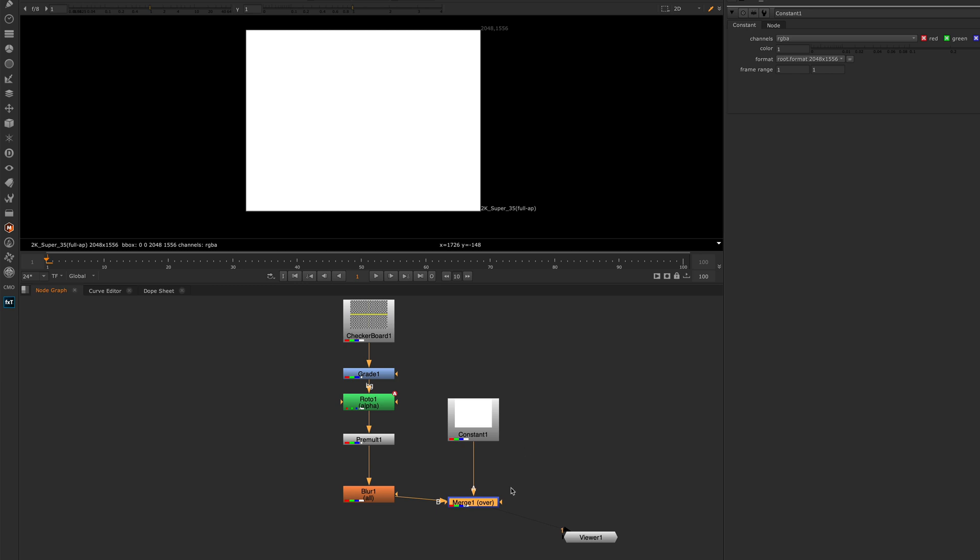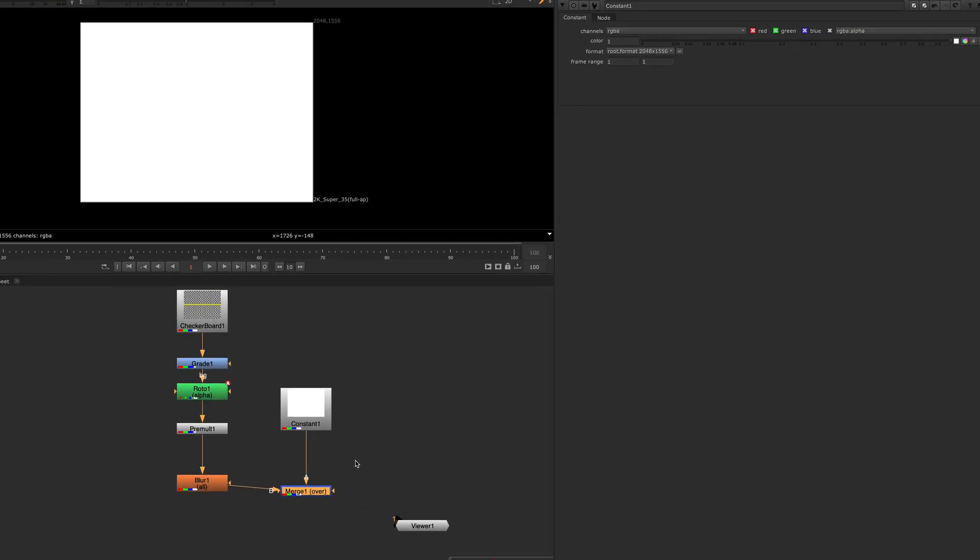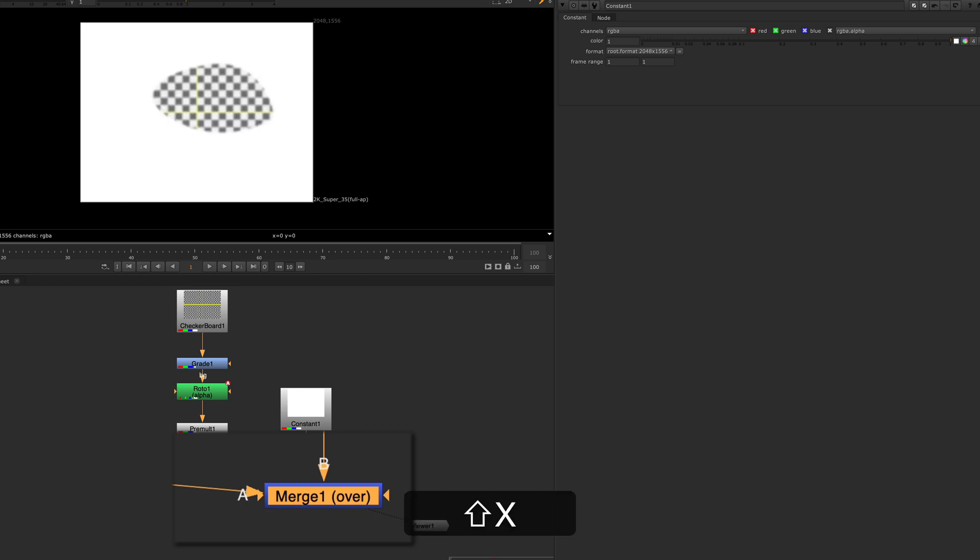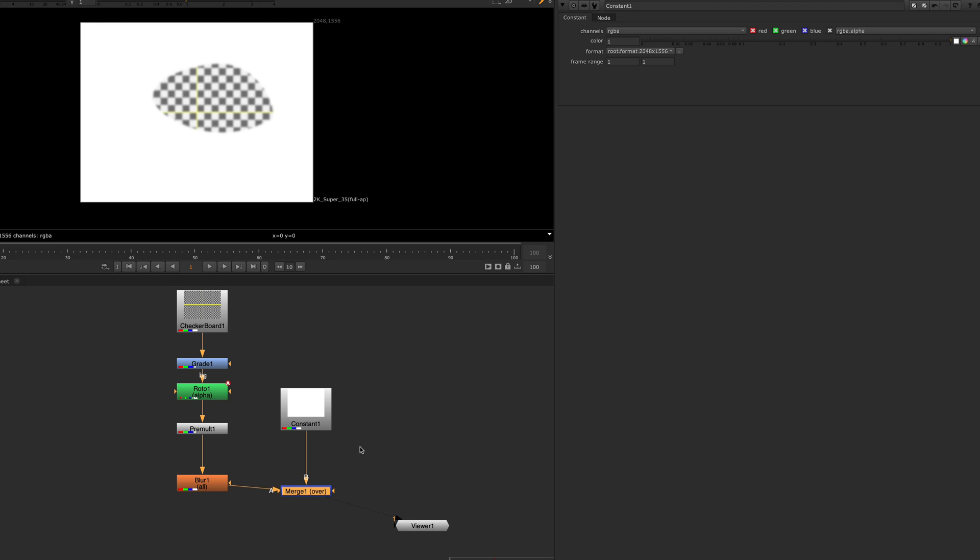With a merge node or anything with multiple inputs, it works with a dissolve node I think, or a switch node. If I do shift X with that node selected, it flips the inputs around. So that's another really quick tip for modifying the inputs on a merge node or a node with multiple inputs.